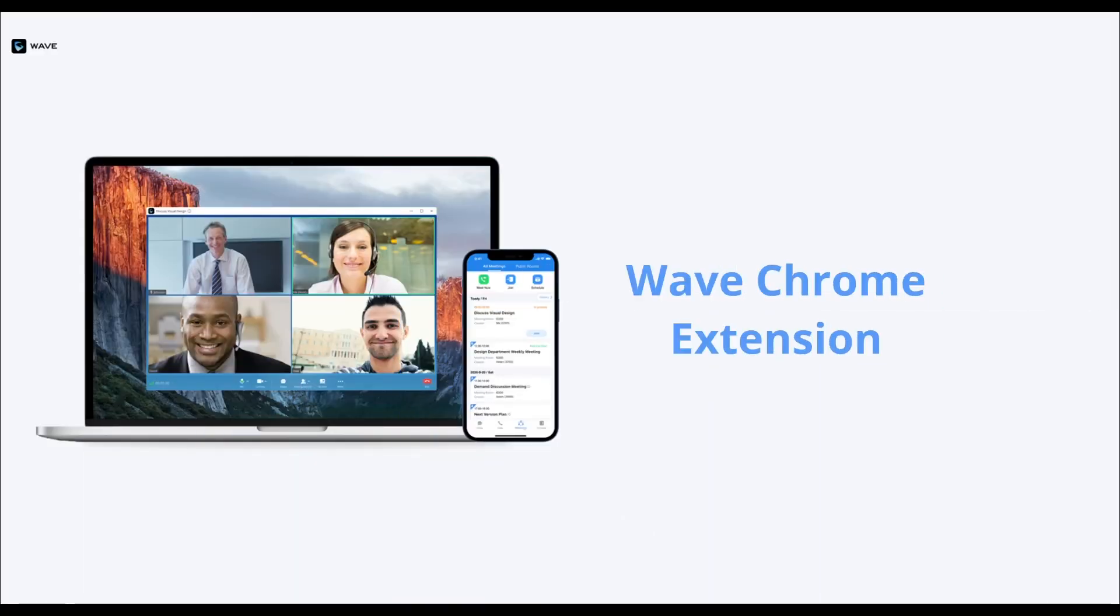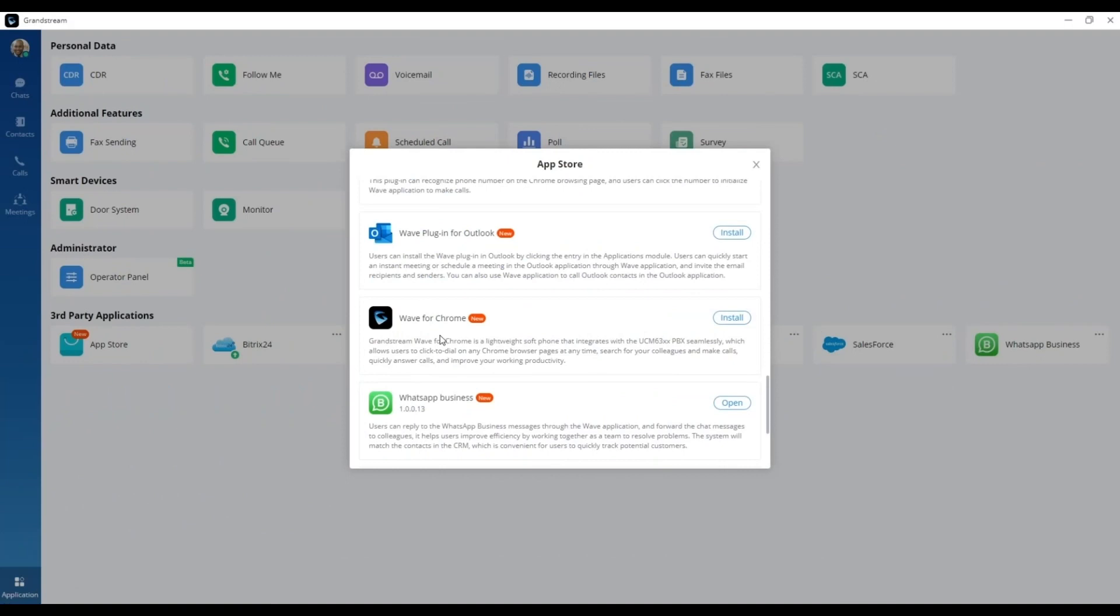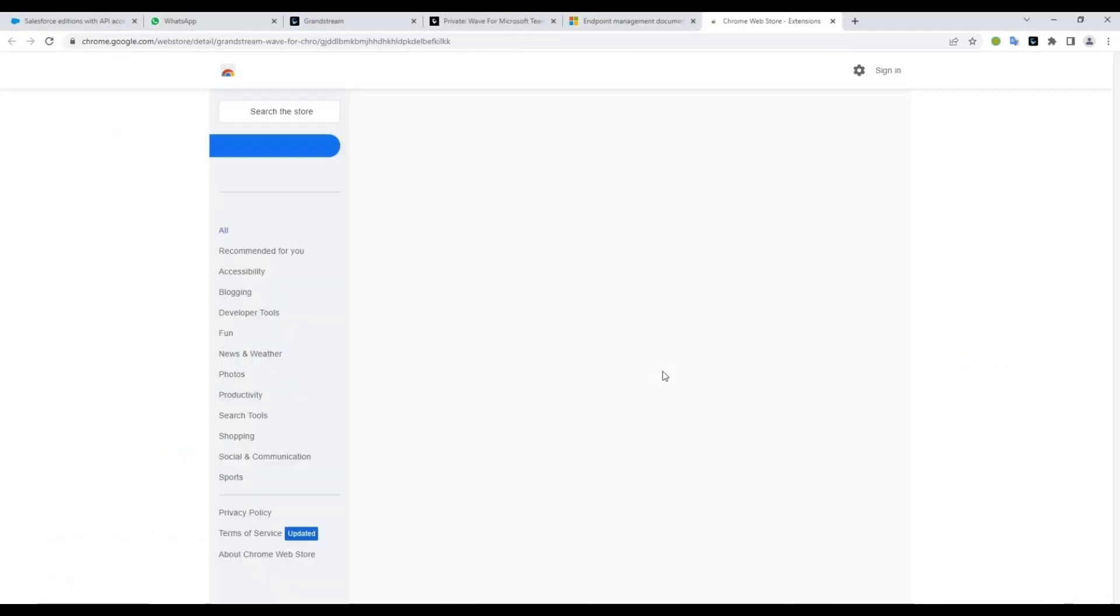In this video, we will be introducing the Wave Chrome extension. This extension can be found and installed directly from the Chrome Web Store.